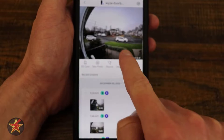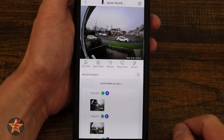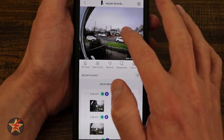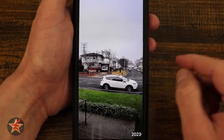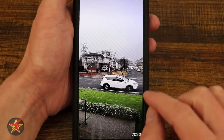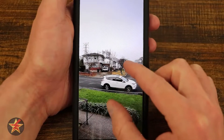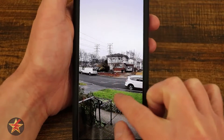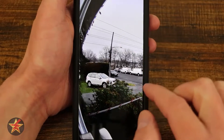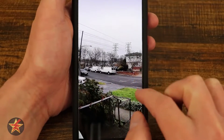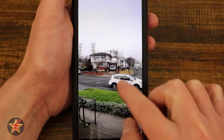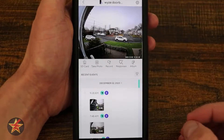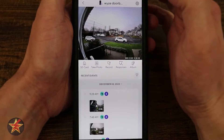Here we can see the active feed from my camera as of right now. If I double tap, I can zoom in — it has digitally zoomed in and I can scroll around to see what's going on. If I double tap again, that will back it out.